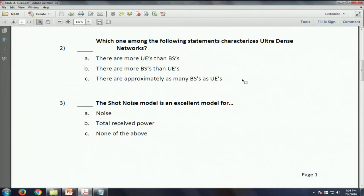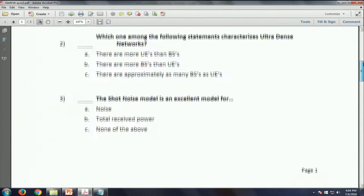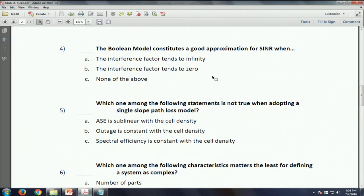The shot noise model - despite the name suggesting noise, it's good for modeling the total received power, so it's B again. The Boolean model constitutes a good approximation for SINR when the interference factor tends to zero, because it doesn't model interference. So when you can cancel interference somehow, the Boolean model works - it's B again. With a single-slope path loss model, outage and spectral efficiency are constant with density, and area spectral efficiency is linear with density.